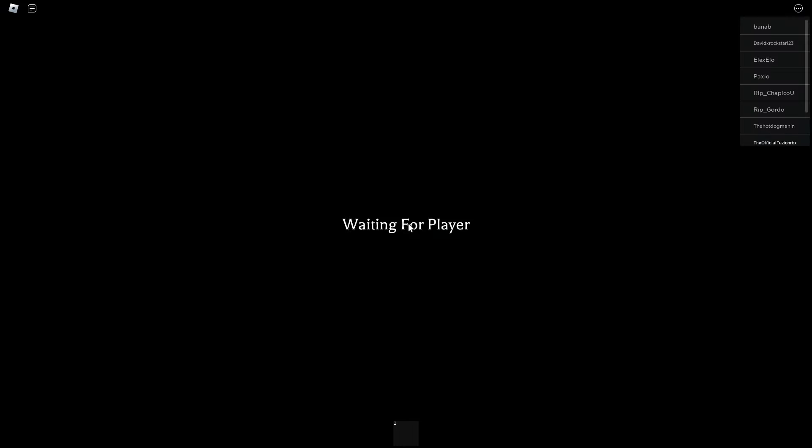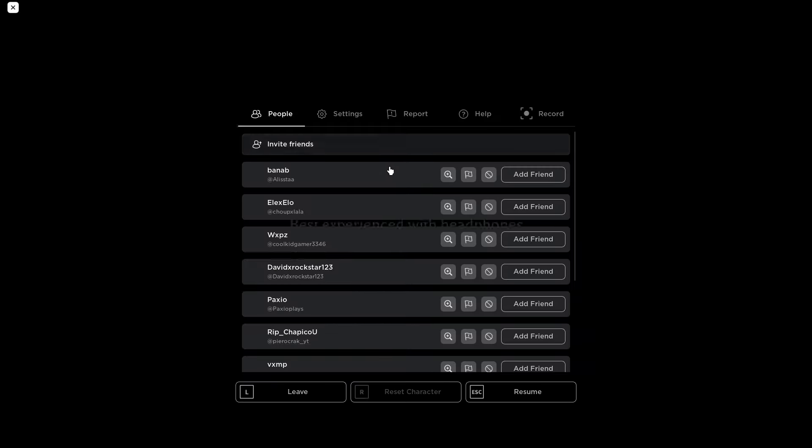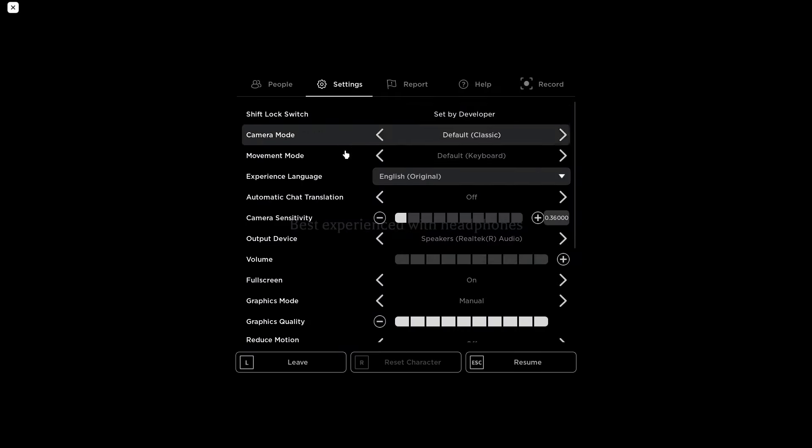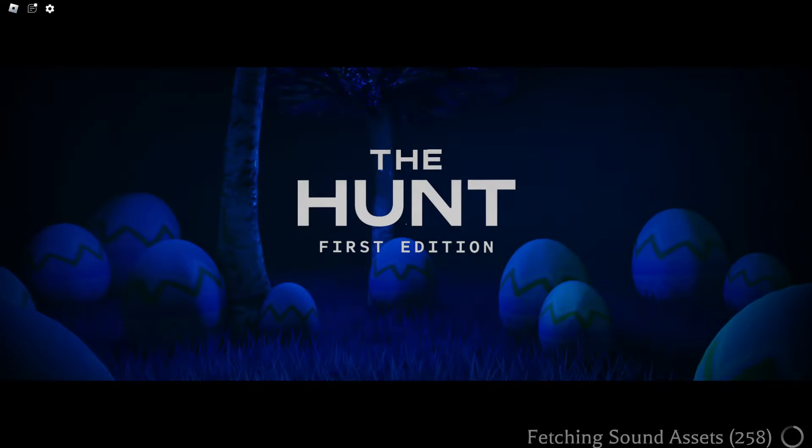Alright, I'm now spawned in. I'm waiting for players. Warning: game contains flashing lights and jump scares. Oh fantastic, this is going to be great. I honestly have no idea where I'm at. Best experience with headphones - I'm gonna turn up my volume here. Alright, we're loading in.